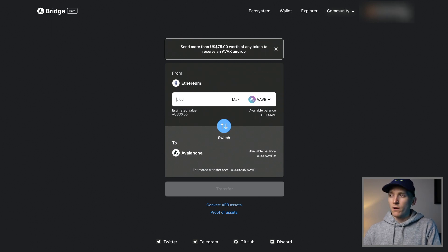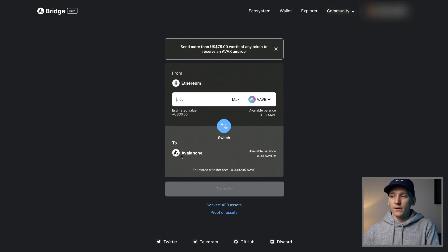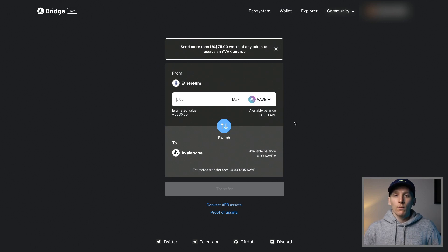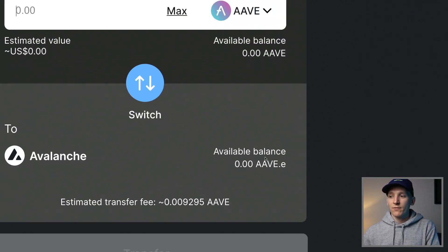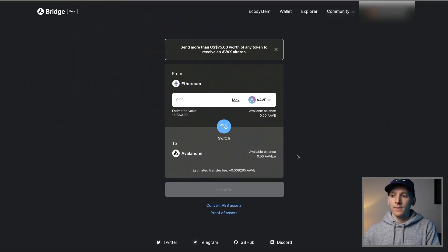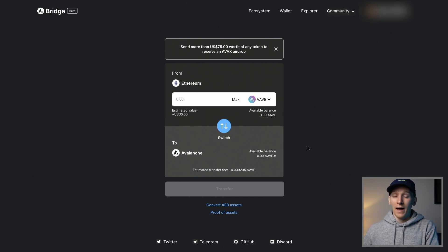Link up your MetaMask Ethereum mainnet wallet in the top right. Click the token you want to send over, click the amount, make sure it's going to Avalanche, see the estimated fee — which will probably be quite high on Ethereum — and then click Transfer. That will move the ERC20 token over to a different type of token on the Avalanche chain. Most Avalanche chain tokens use the normal ticker and then add .e after it, meaning it's a token on the Avalanche chain. Important to know: when you bridge tokens from Ethereum to Avalanche, you pay Ethereum gas fees, and when you do it the other way around, you also pay Ethereum gas fees.